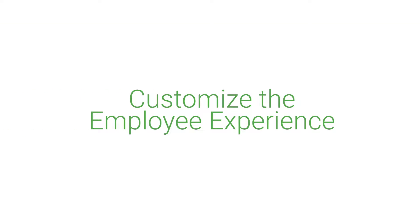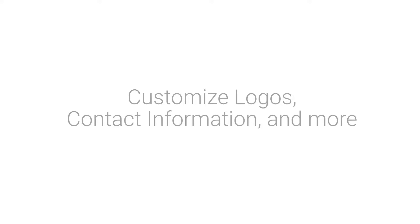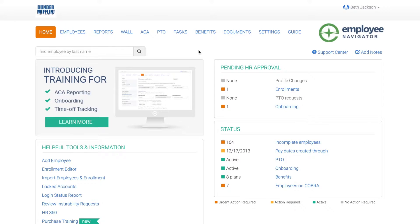Customize the employee experience. Employee Navigator has made it easy to customize the employee experience including custom logos, viewing HR contact info, employee permissions, and recommended web pages. Let's check it out.